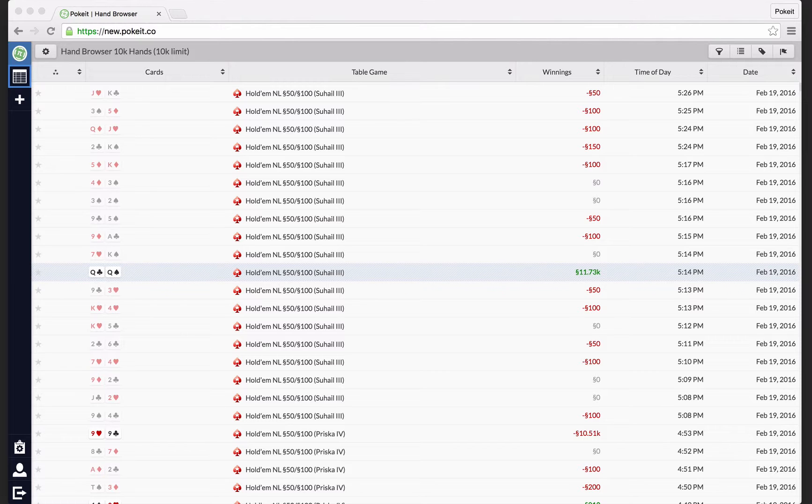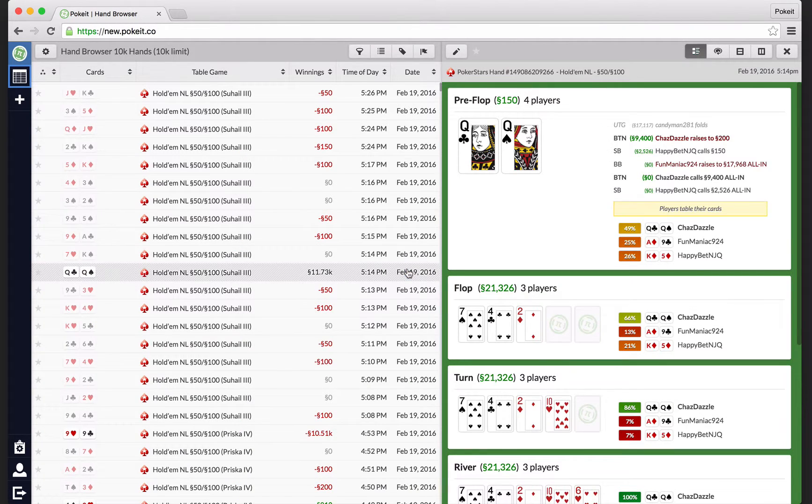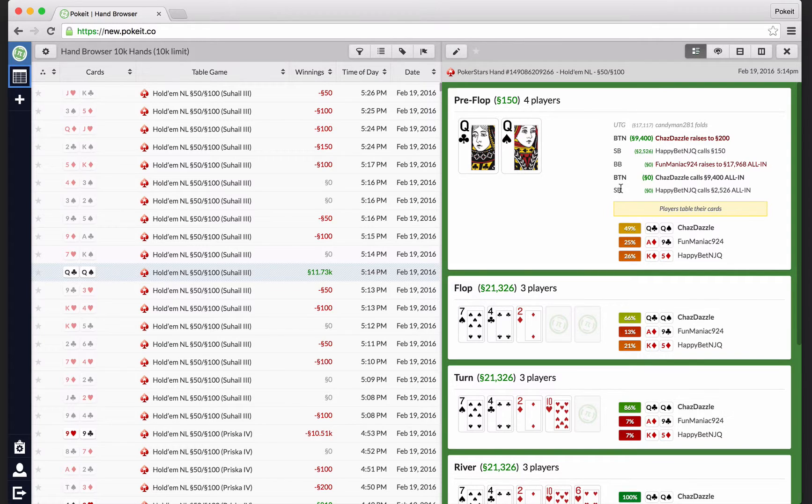You can do that from a lot of different visualizations if they're showing hands. This one is the hand browser, so it's just a big list of hands in the table. I'm going to click on one, and you'll see the detail on the right.